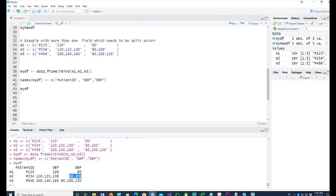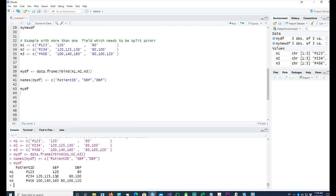But in one of the patients, they forgot to record the DBP. We have three SBP readings; there should have been three DBP readings, but they forgot to record one of the readings. In this case, we will assume that the first one belongs to the first one, the second one belongs to the second one, and the third one would be NA or blank.